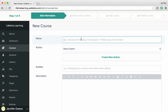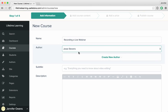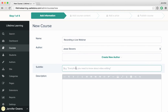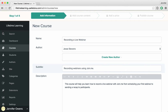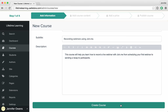Give your course a name, select the author, give it a subtitle, and finally give it a description. This course will help you learn how to record a live webinar with Join.me, from scheduling your first webinar to sending a recap to participants. When you're finished, scroll to the bottom and click Create Course.